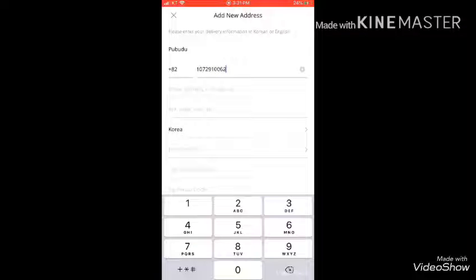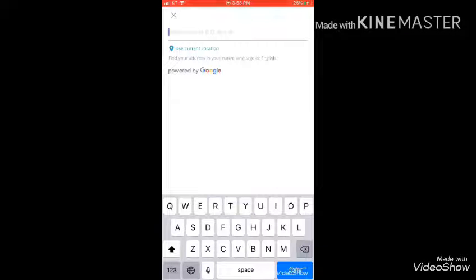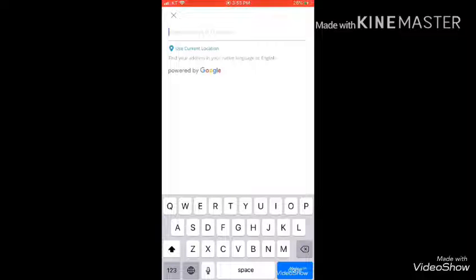Type the address. We can type the address.